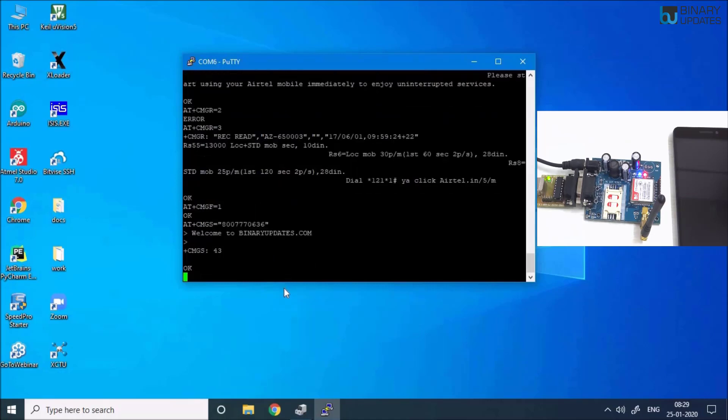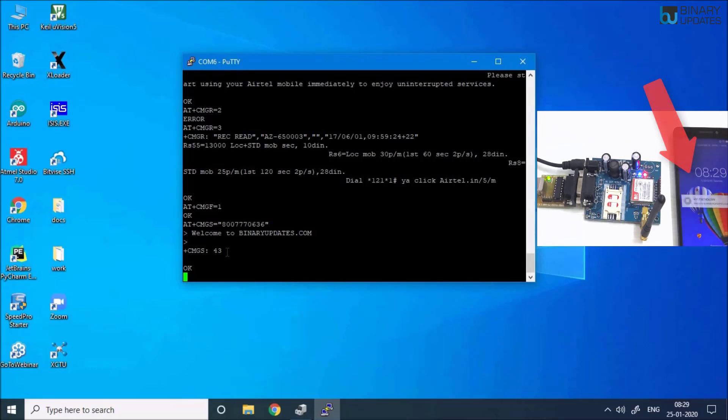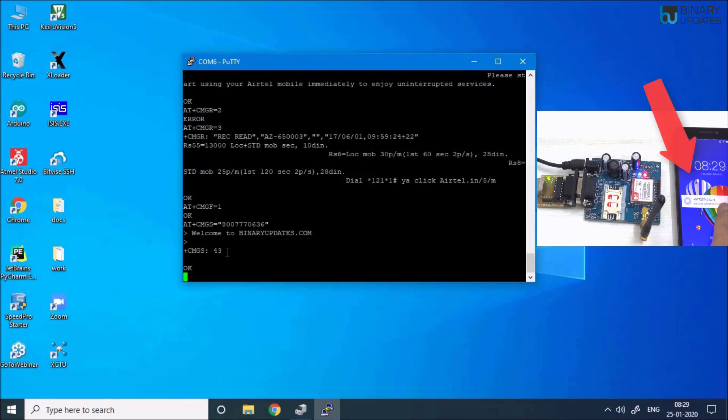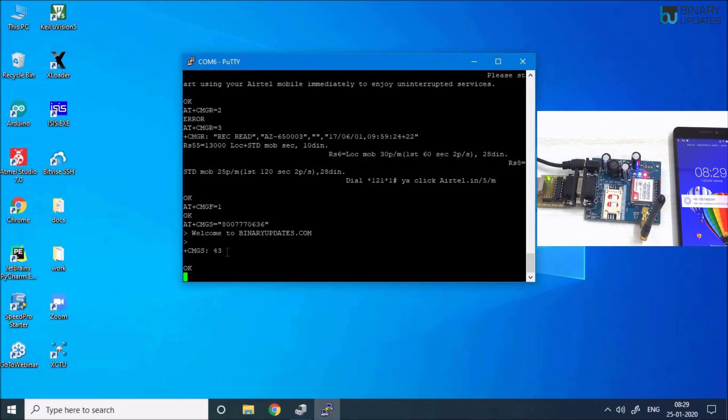Then hit Enter. To finish this message, you have to press and hold Ctrl and press Z. It should work—it takes, I think, one or two seconds. You see, I have received the SMS: Welcome to binaryupdates.com. So you know now how to send the message. This is how we will use the AT commands and use this GSM module to connect to the telephone or send SMS or give calls.